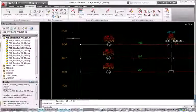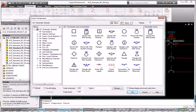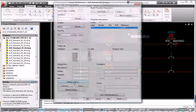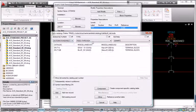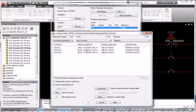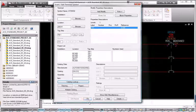AutoCAD Electrical helps to increase design accuracy and reduce the complexity of working with terminals in a design. You can easily manage and edit terminals throughout a project with the simplified Terminal Strip Editor interface.